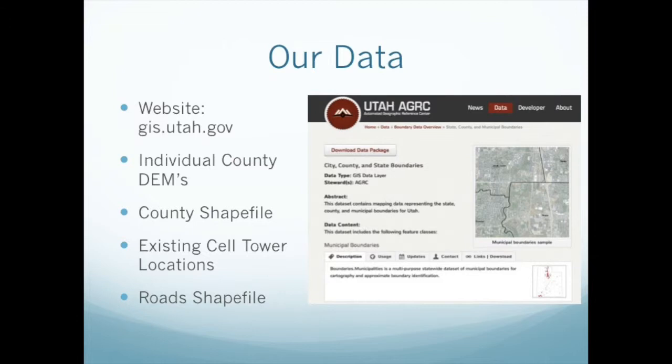The existing cell tower locations so we could perform a density test on those so the new cell phone towers could be far enough away from the existing ones. And the last shapefile we have is the road shapefile which is used for the input parameters where the user can define the size of the buffers that they want on the roads to identify the new cell phone tower locations.